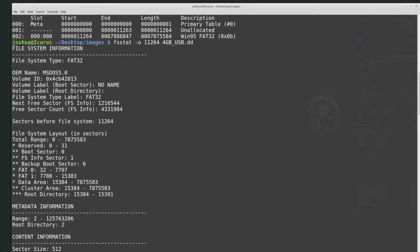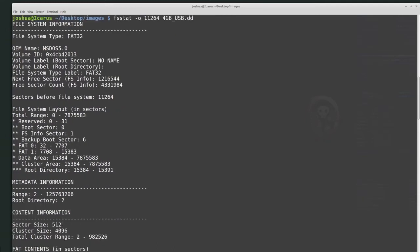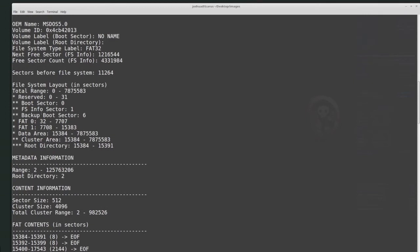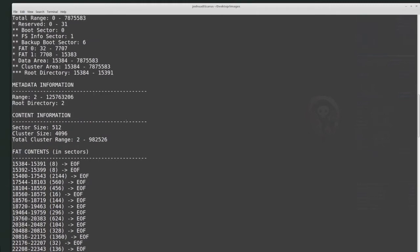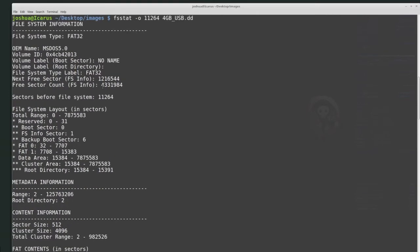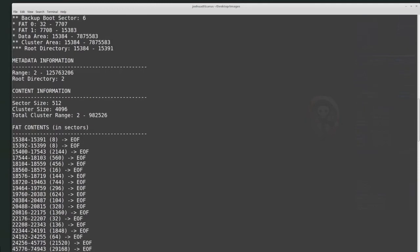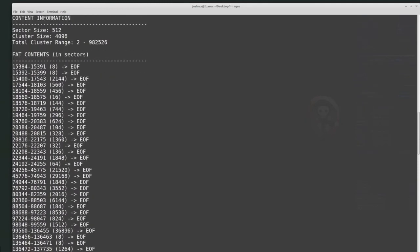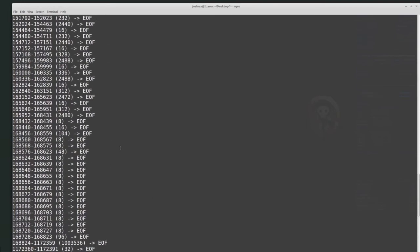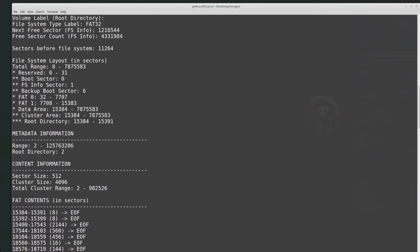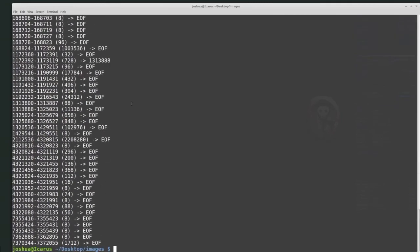We can see the sector information, FAT contents, and basically all information about the file system itself. The fact that we could get that information means there looks to be a valid file system there. So that gives us information about the file system, which is a good confirmation before we proceed further.